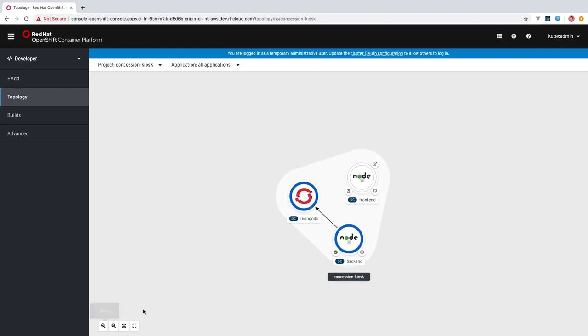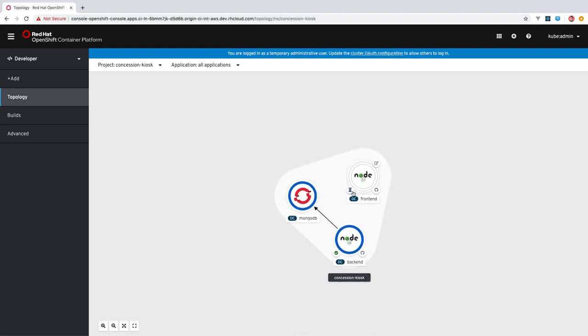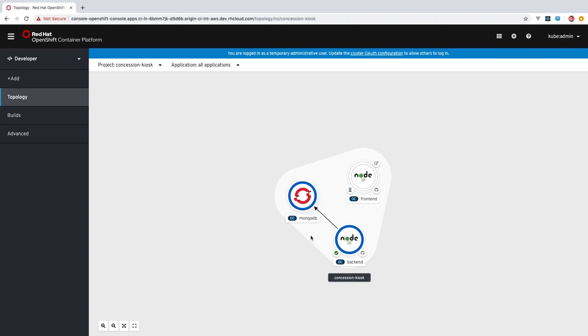And the process will start of building and deploying this component within our application. You can see that it's already automatically included within this outline of our application. And we can go ahead and set up the arrows that indicate the relationship between these components now.